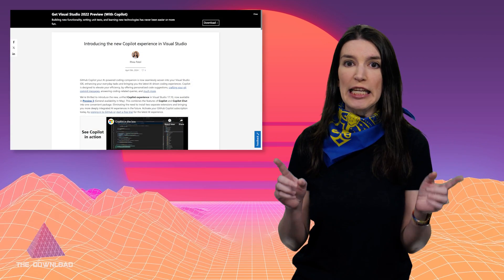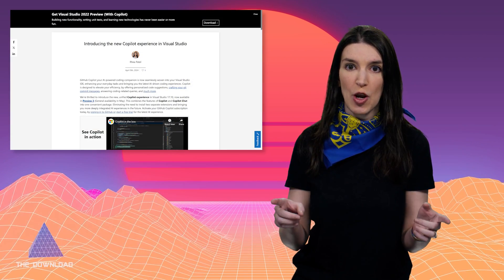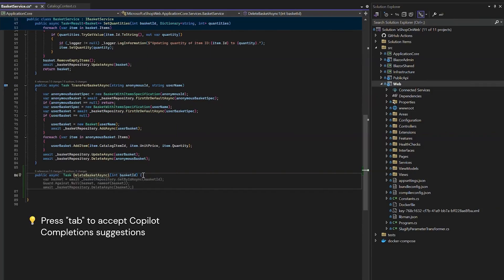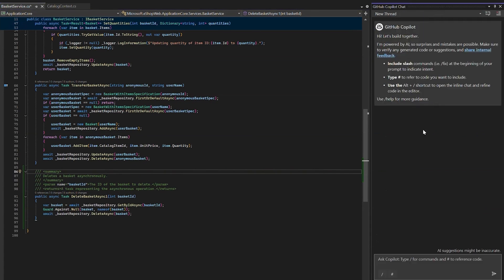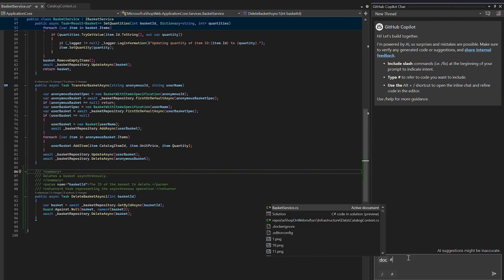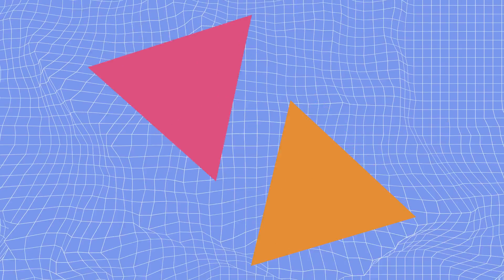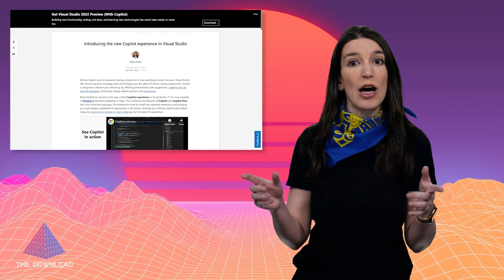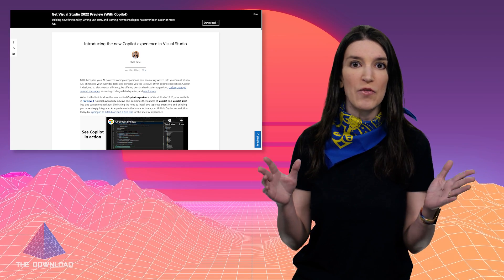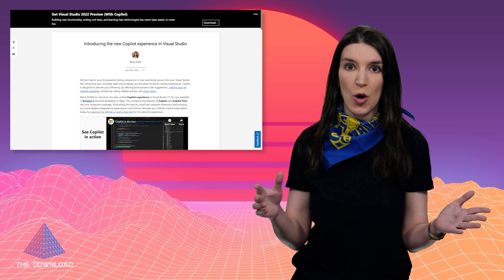Speaking of GitHub Copilot, there is a new experience in Visual Studio — it's now in preview three. The big thing is that this is going to unify the Copilot and Copilot Chat experiences into one place. There are some other changes too, and you can see a preview of it in action at the link in the show notes. You can try it out in preview three of Visual Studio 17.10.